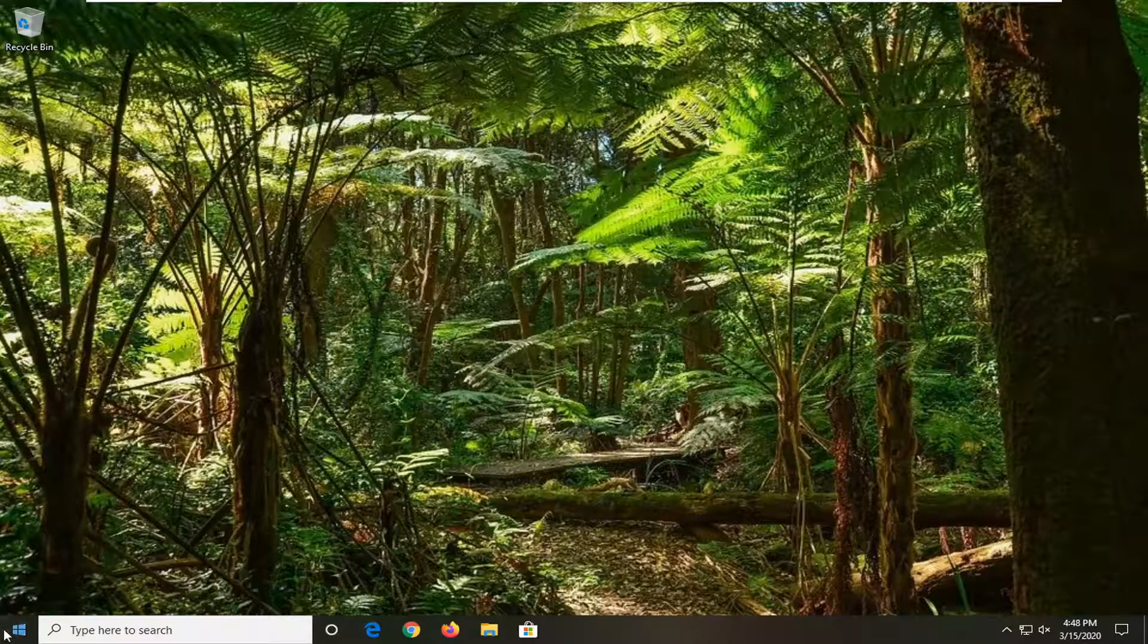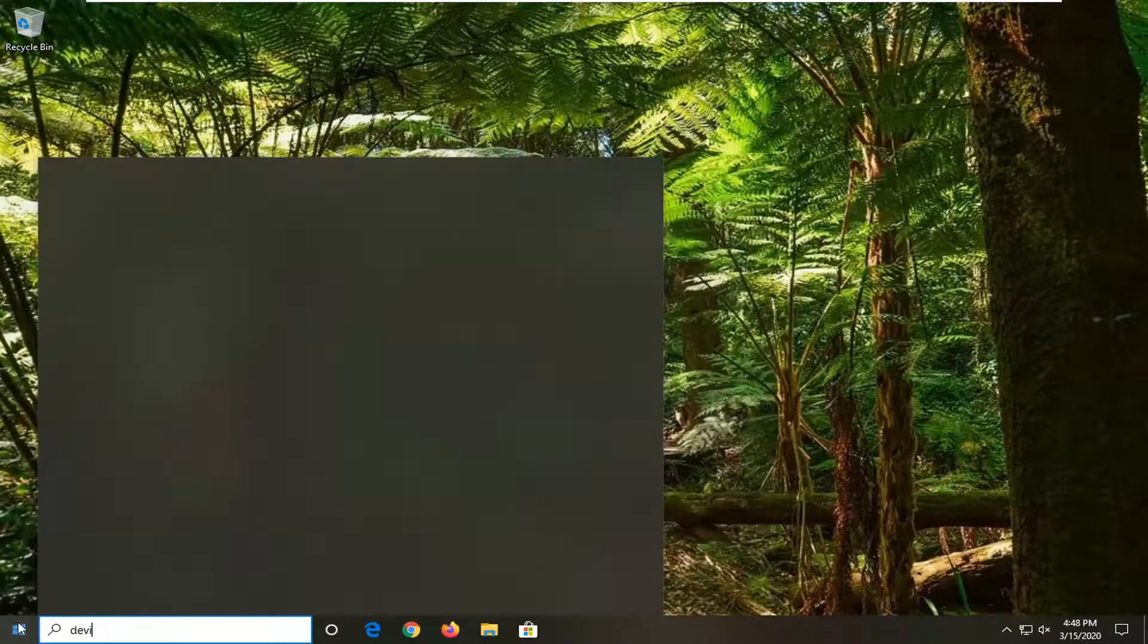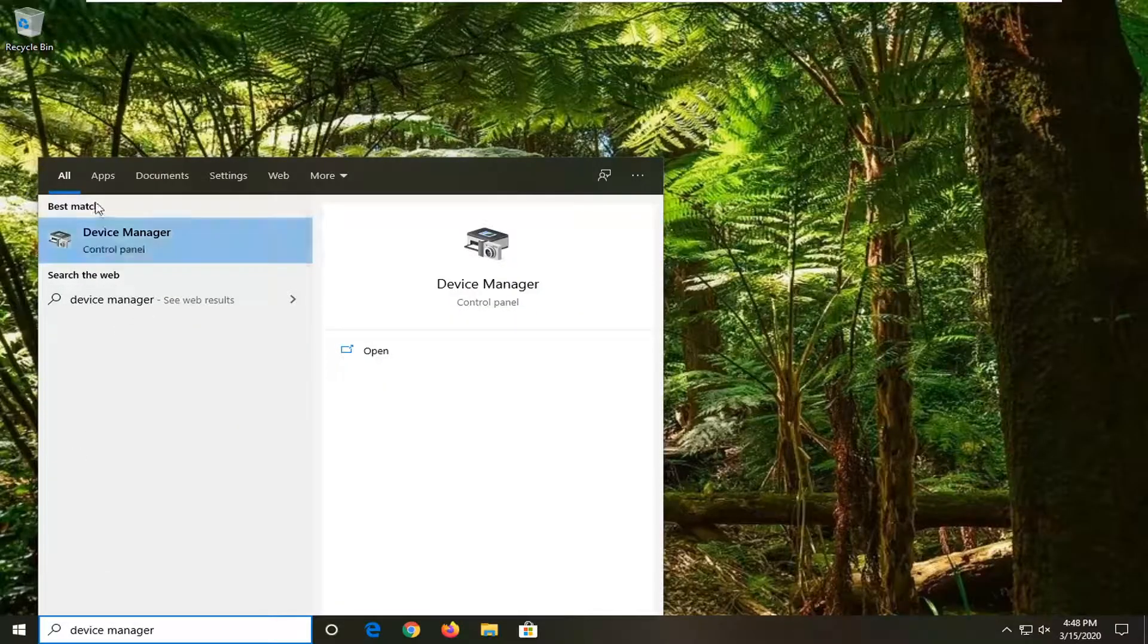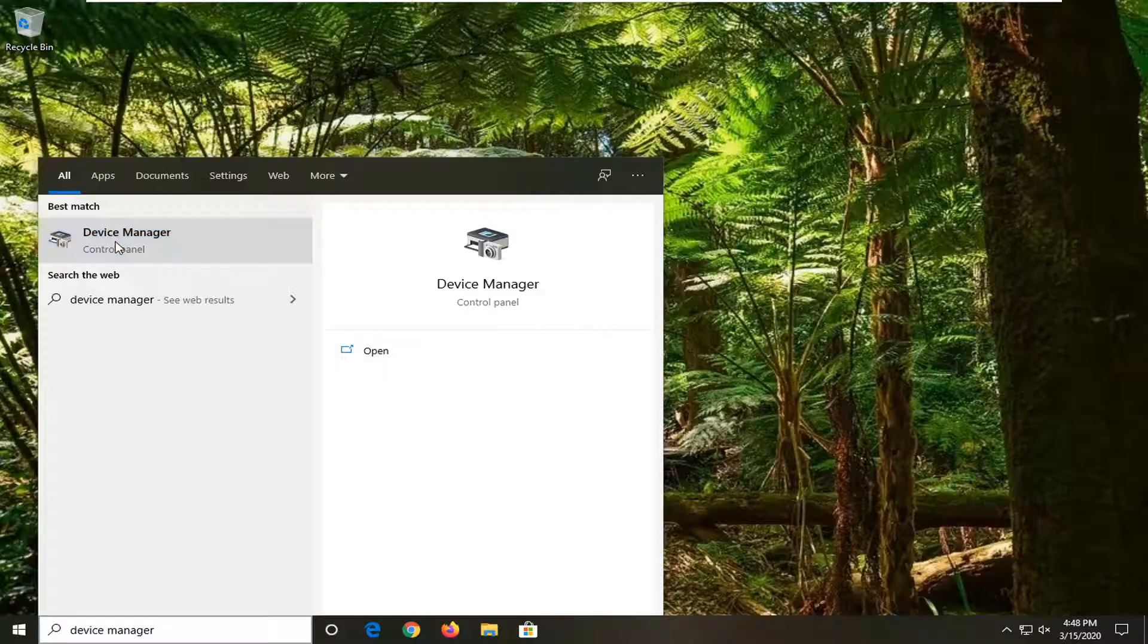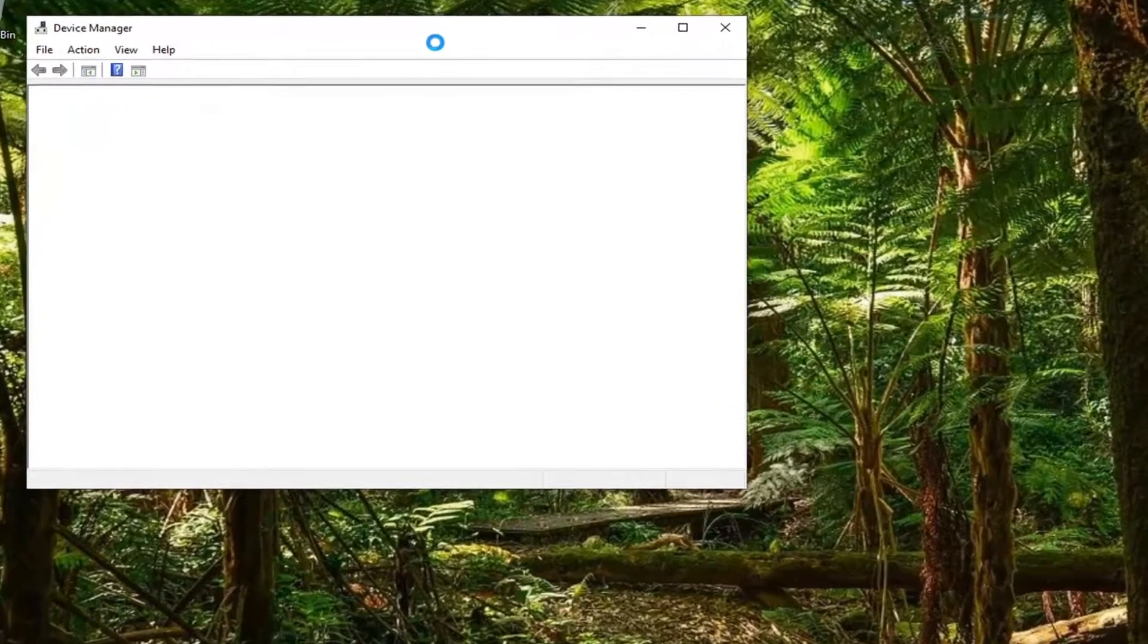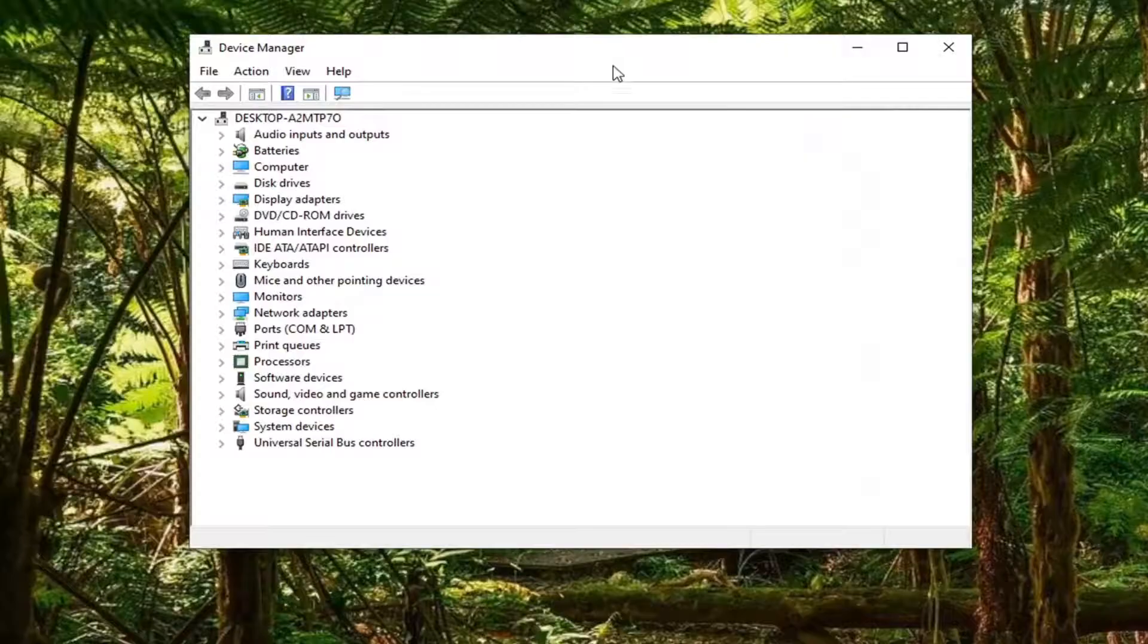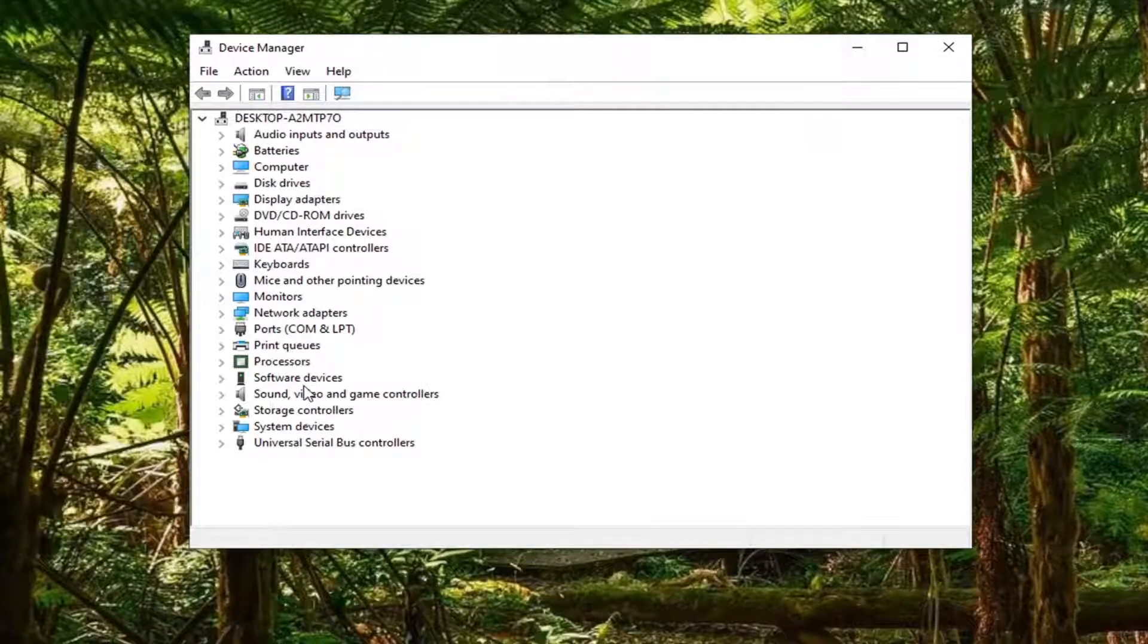You're going to start by opening up the start menu, type in Device Manager, best match to go back with Device Manager right above Control Panel, so go ahead and left click on that.